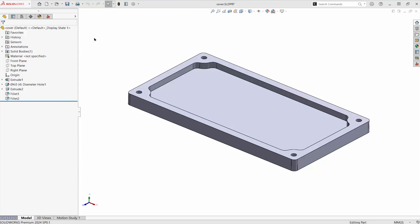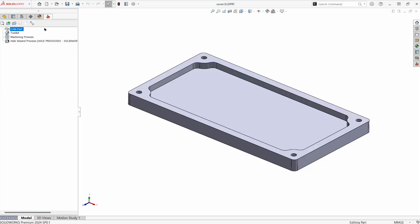This is the first in a series of videos that will highlight SolidCam, the CAM solution that runs inside of SolidWorks. When the SolidCam add-in is turned on, the SolidCam manager is added to the top of the tree. Everything can be done from this area.